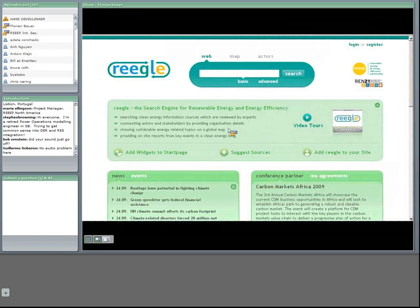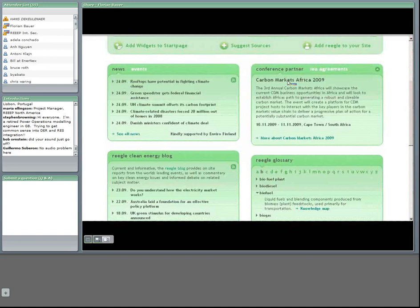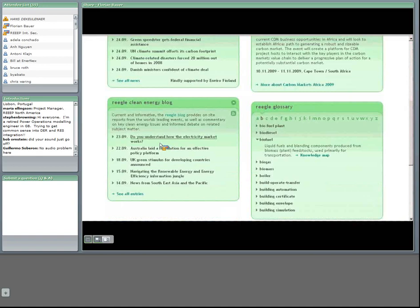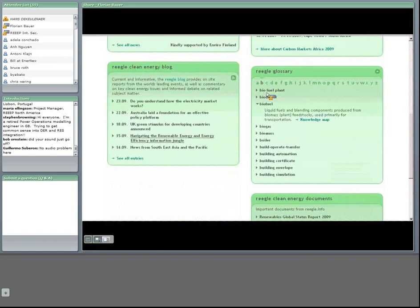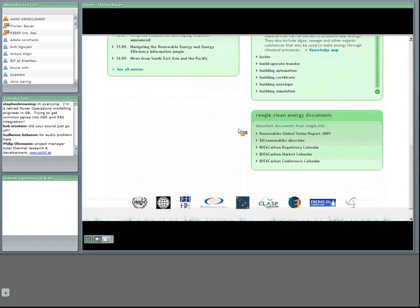I hope everybody sees my screen and mouse cursor. What you see here is the start page of REGAL. On top you have the main search bar, which you know from Google, Yahoo, Bing and other search engines. At the bottom you have some additional things we call widgets — there are widgets about news where you can read the latest news, a widget about our conference partners, a few lines about our blog, a glossary which is very useful, and a list of a few important documents.